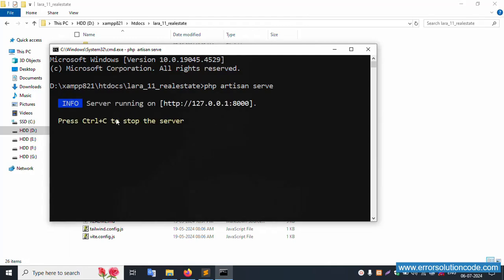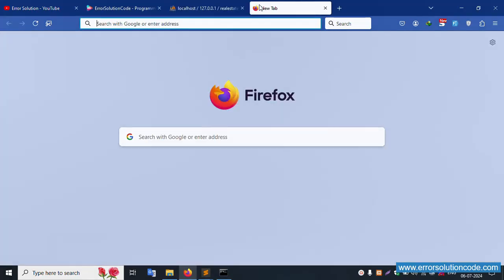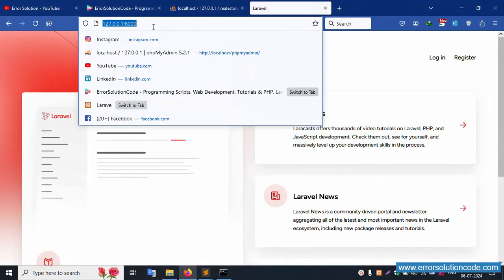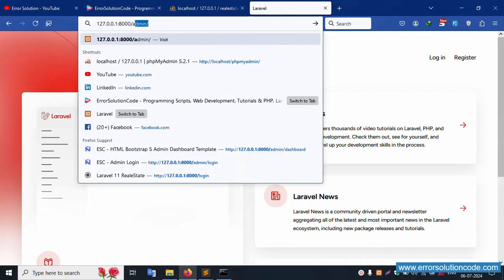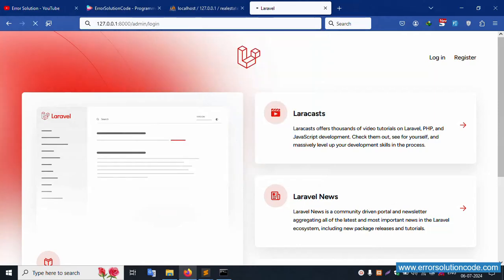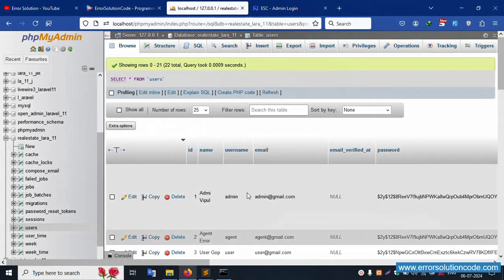Successfully working. Please copy this URL and hit it in the browser — successfully working. Good. Now let's do admin login. This is the login screen.